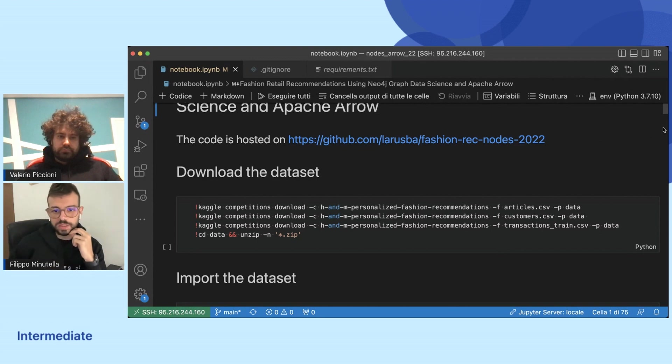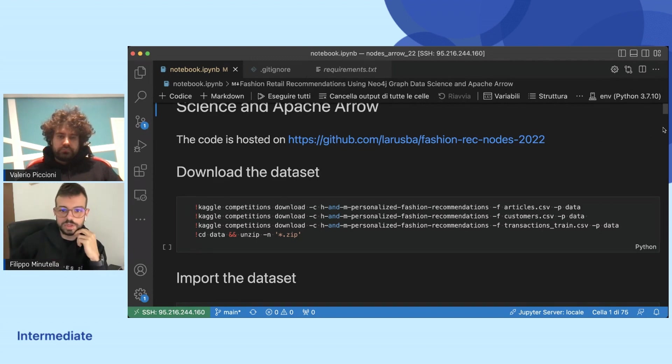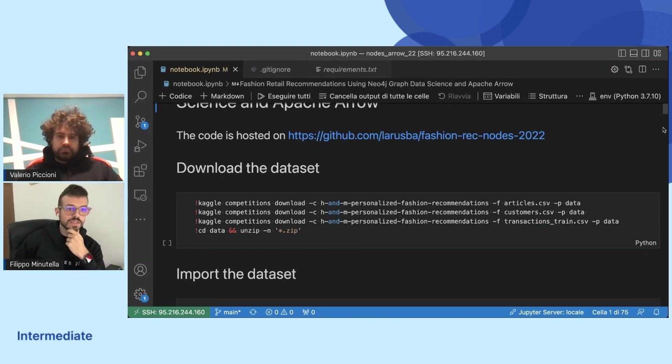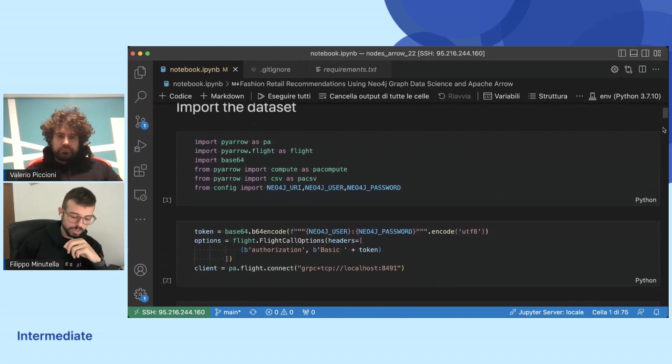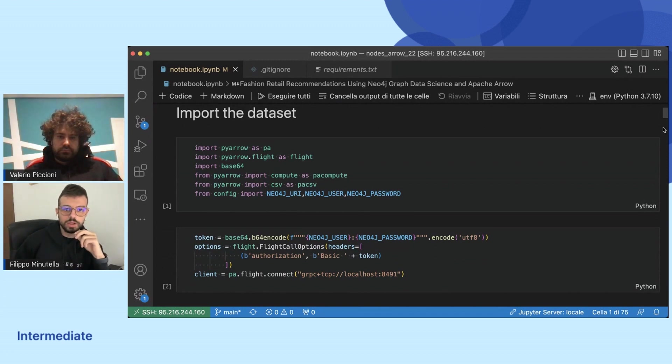In which we have articles and customers, and these articles are bought by some customers.